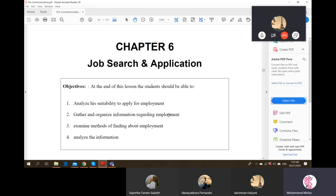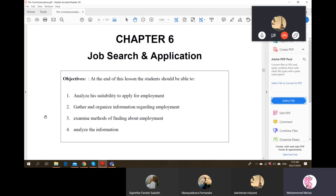Moving on to the next chapter - going through at least two or three pages and stopping there. This chapter prepares you and gives guidance on how you should prepare for a job, or a new job if you are already working. If you want to move to another place, how do you prepare for that and how do you evaluate yourself.